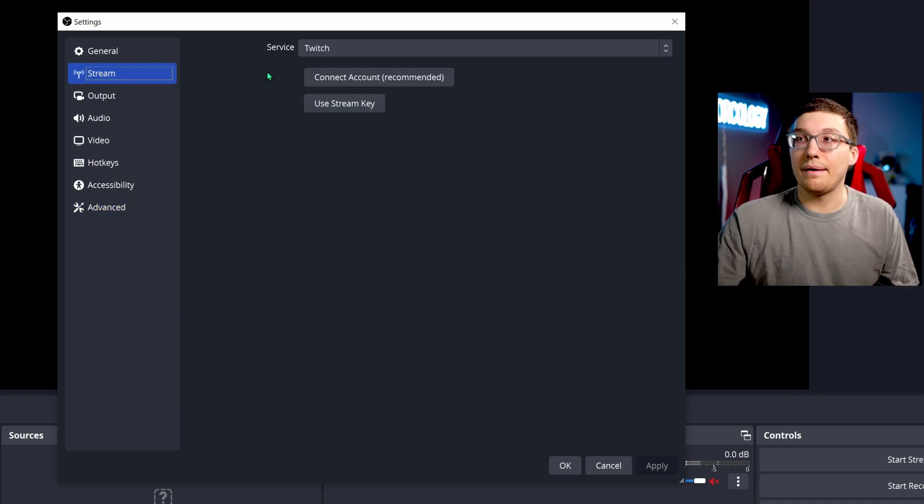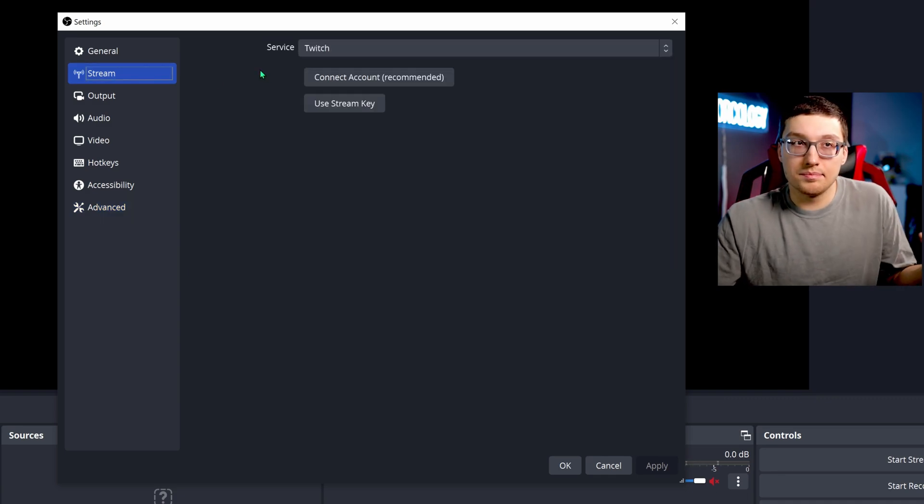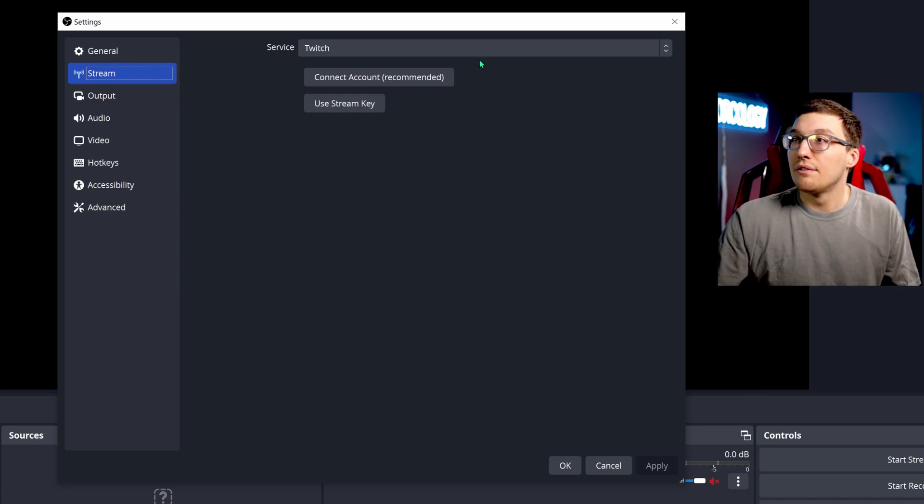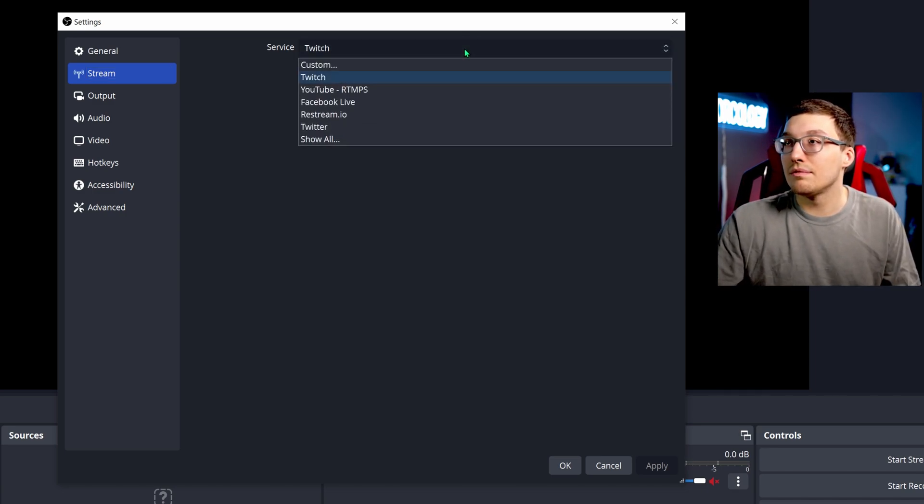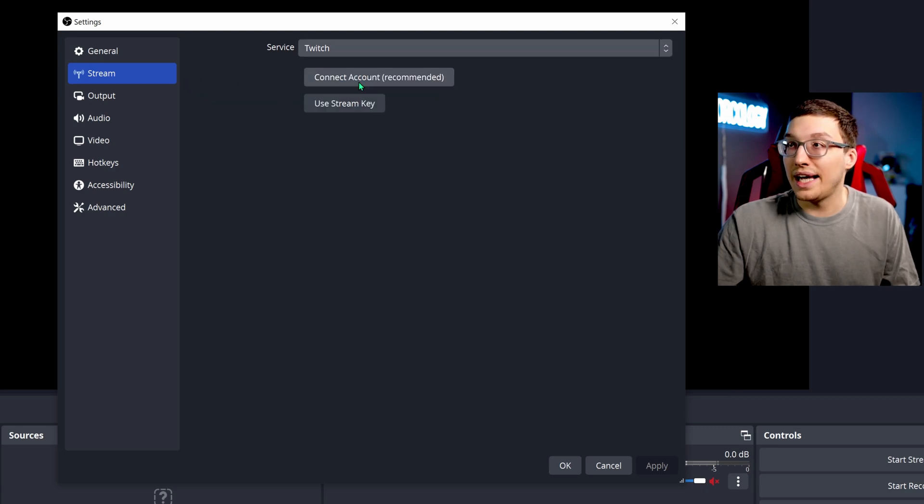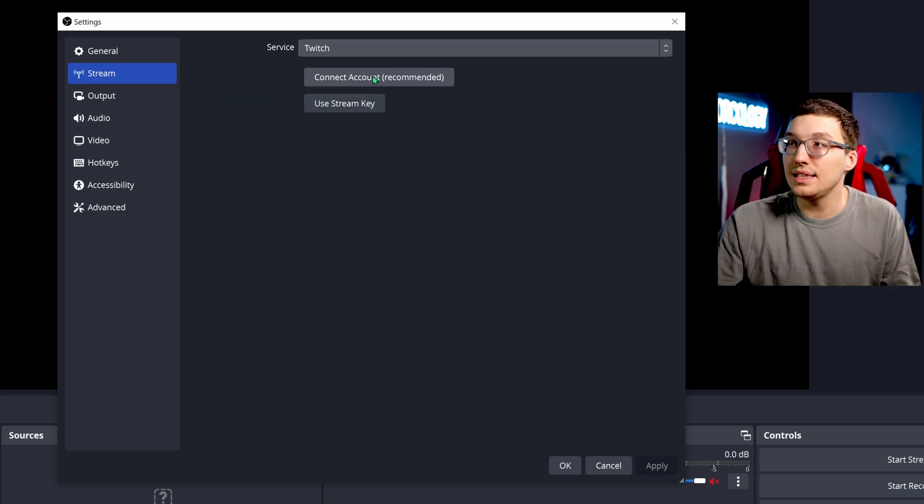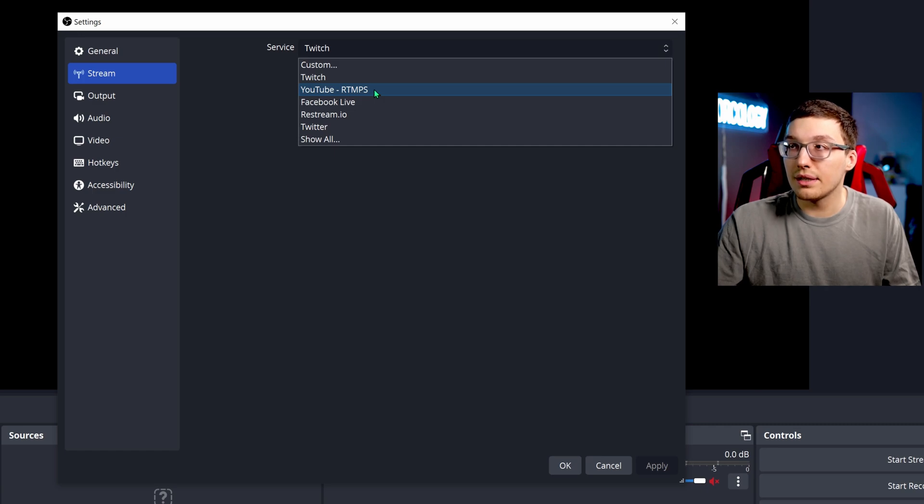The other thing too is of course the stream tab. Now the stream tab I saved for last because it's probably like one of the easiest. For Twitch, you can literally just find Twitch in your service, click it and you can connect account. That's easy. If you want to do YouTube, you can click the YouTube here.